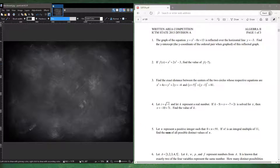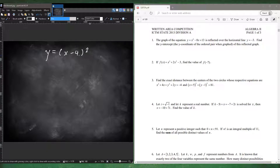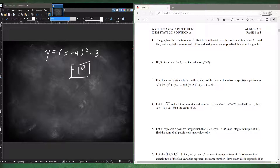Let's get started. Number one: the graph is given and it's reflected over the horizontal line y equals negative 3. Find the y-intercept. We have to write it in vertex form: x minus 4 squared plus 13 minus 3. Since we're reflecting over y equals negative 3, we put a negative in front. To get the y-intercept, plug in 0. The positive 16 becomes negative 16, so negative 16 plus negative 3 is negative 19. That's your answer for number one.